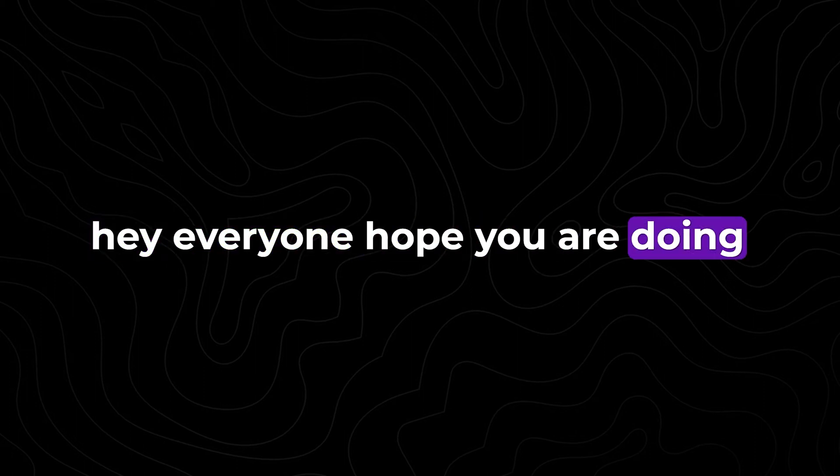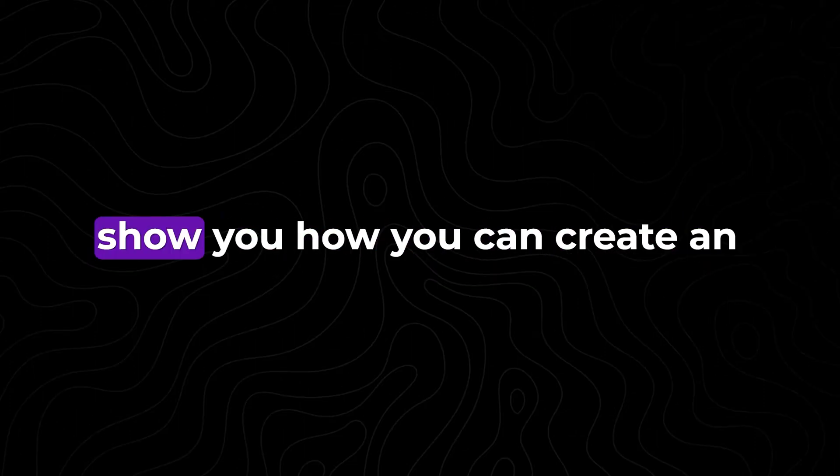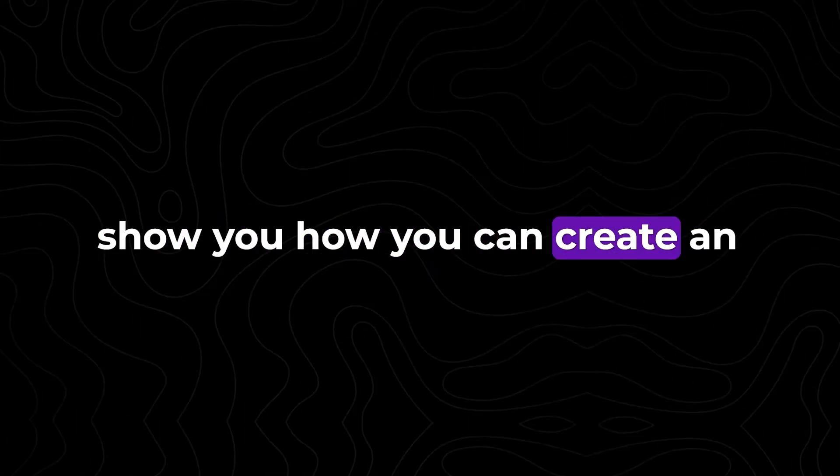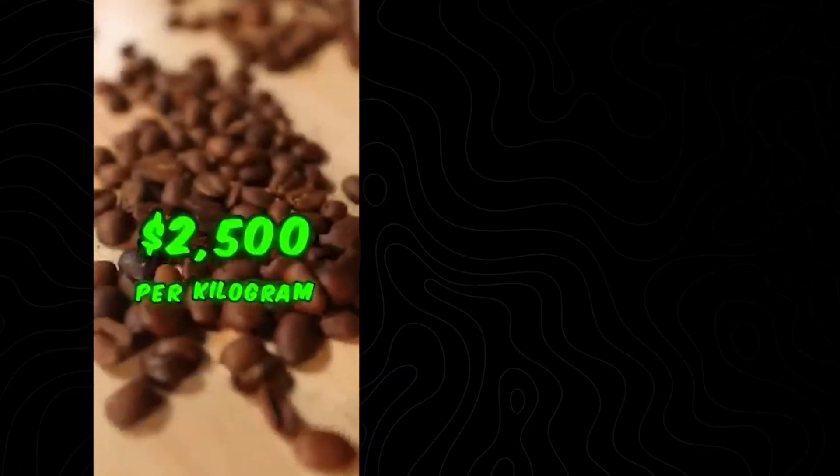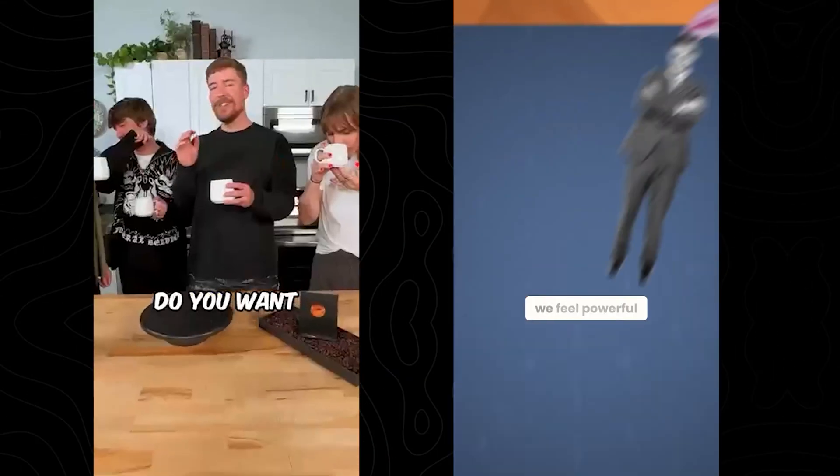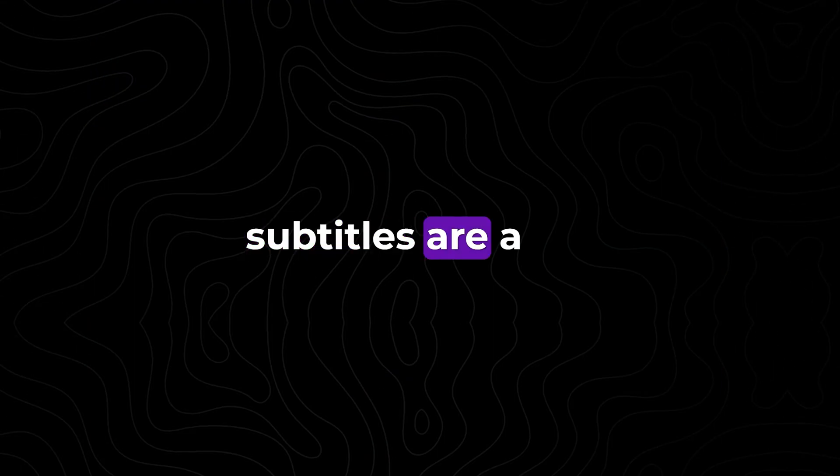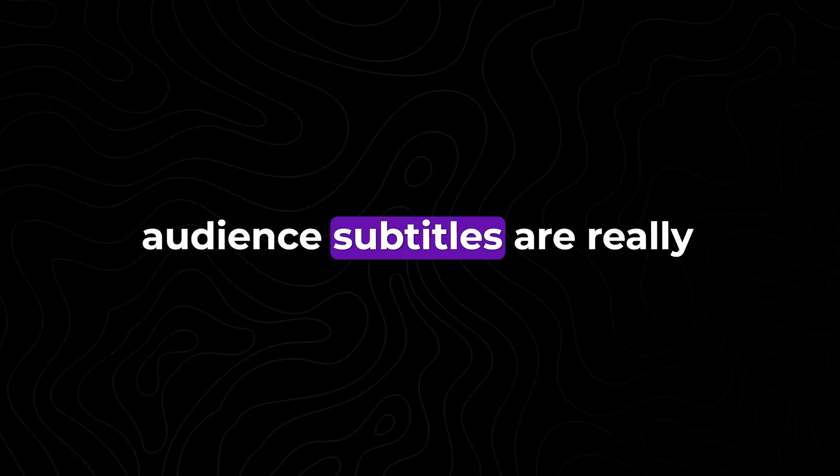Hey everyone, hope you are doing great. In this video I'm going to show you how you can create animated subtitles like MrBeast and Ali Abdaal using Wondershare Filmora. Subtitles are a great way to engage your audience.